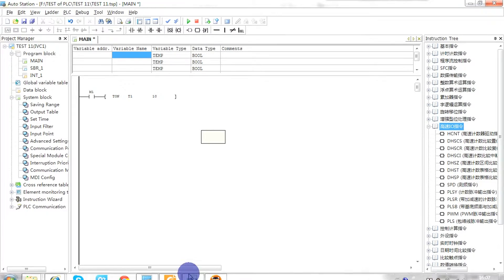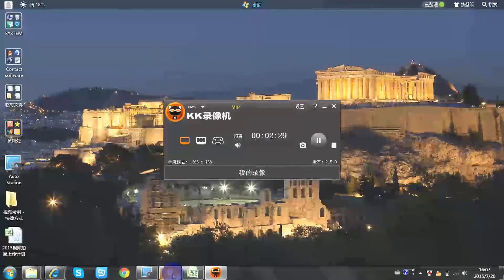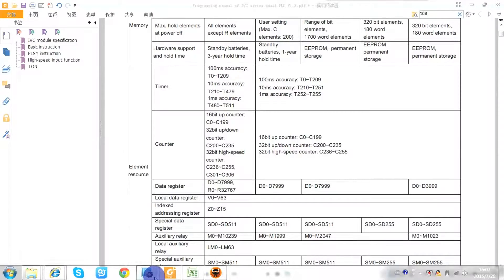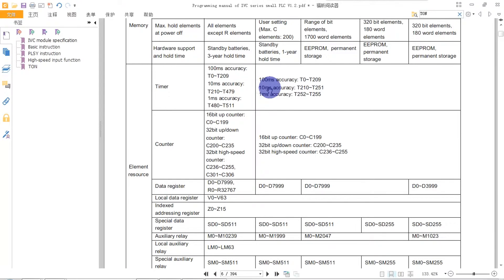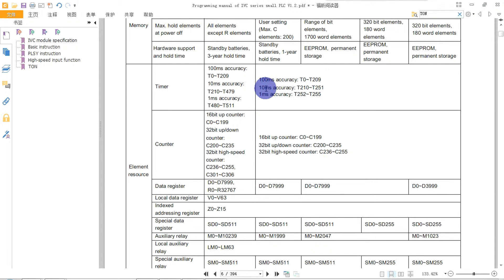If we use the range T210 to T251, the unit is 10 milliseconds. This means 100 units equals one second, and so on.